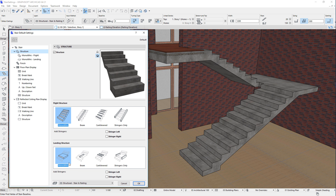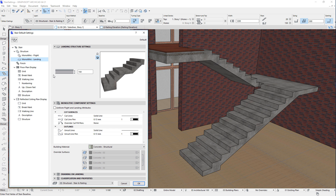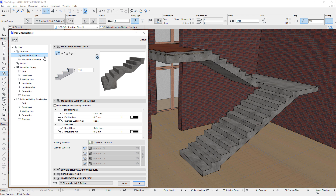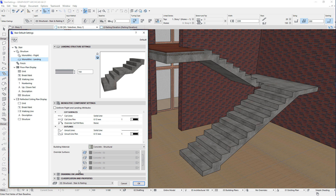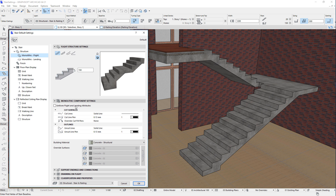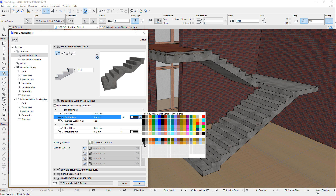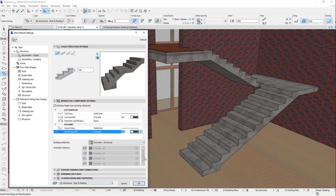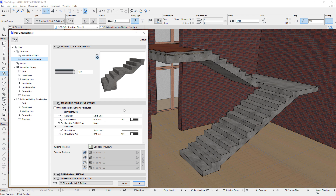When the Monolithic option is selected for the landing, the Monolithic Landing page is displayed in the Tree Structure on the left. It is similar to the Monolithic Flight page, but it offers only a single option for the geometry and a field where you can specify the thickness of the landing structure. Both Monolithic pages offer settings for cut surfaces, outlines, building material, and surface overrides. You can also check the Uniform Flight and Landing Attributes checkbox, which will automatically apply any change made to Monolithic Flight Components to the Monolithic Landing Components as well, and vice versa.